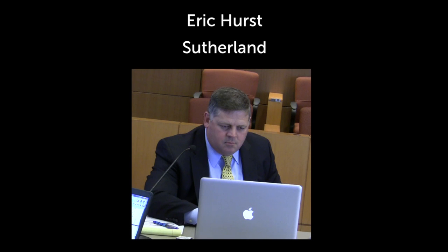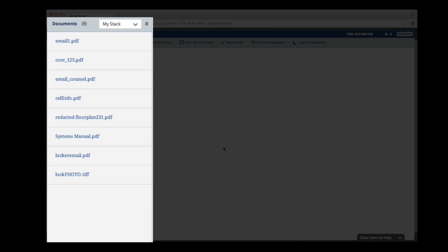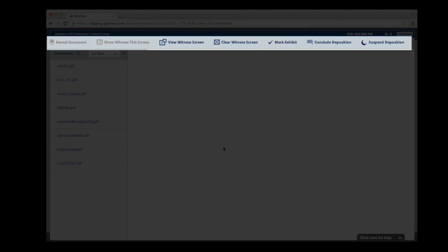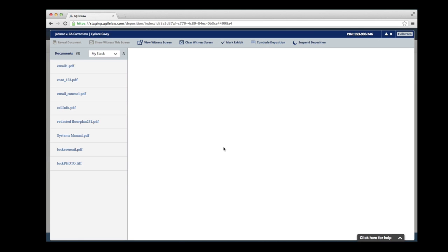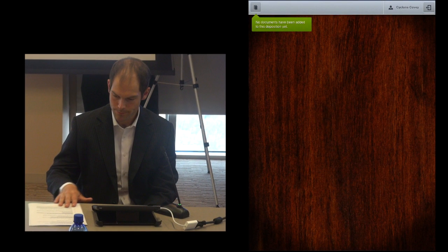Eric Hurst is a senior associate at Sutherland in Atlanta, Georgia. He is the lead counsel in today's deposition. At the beginning of the deposition, Eric's laptop screen looks like this — the documents are listed on the left and the controls are in the bar at the top. Eric doesn't have to worry about passing paper back and forth. For this deposition, he has simply given the witness a tablet. The tablet screen at the beginning is blank and is shown on the right.